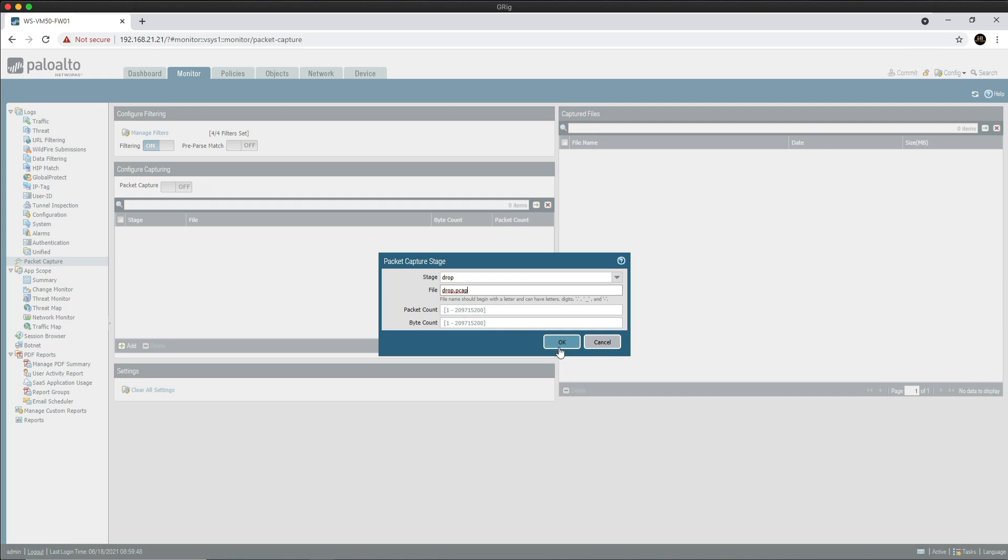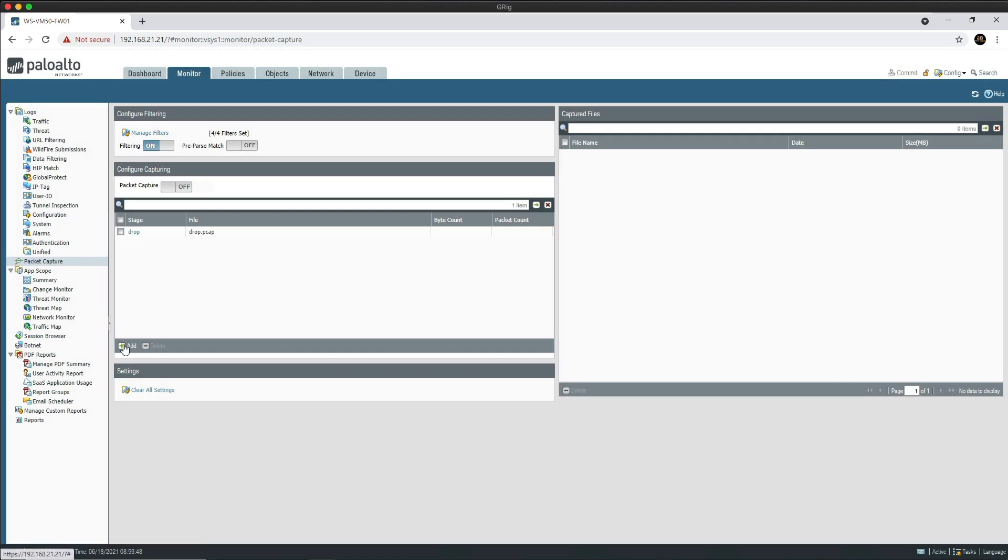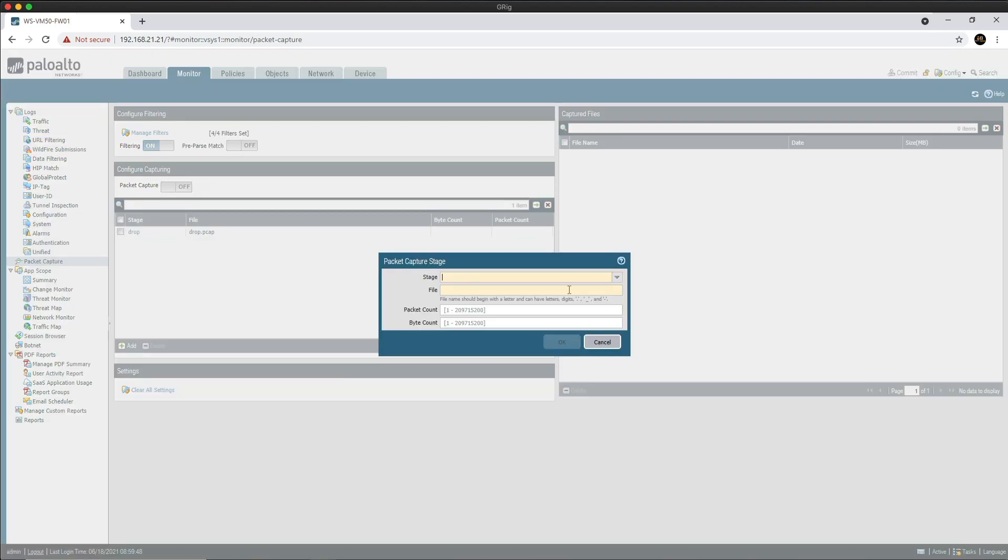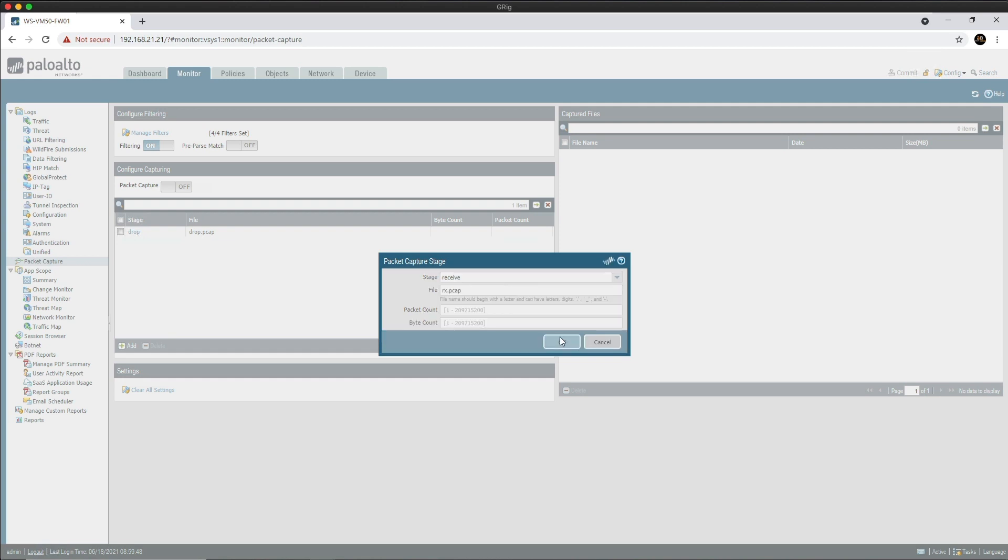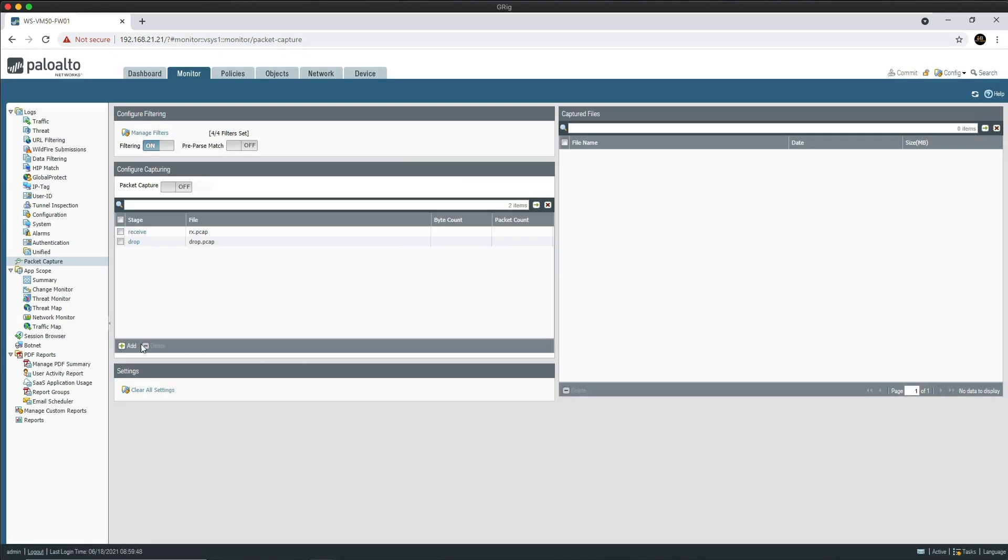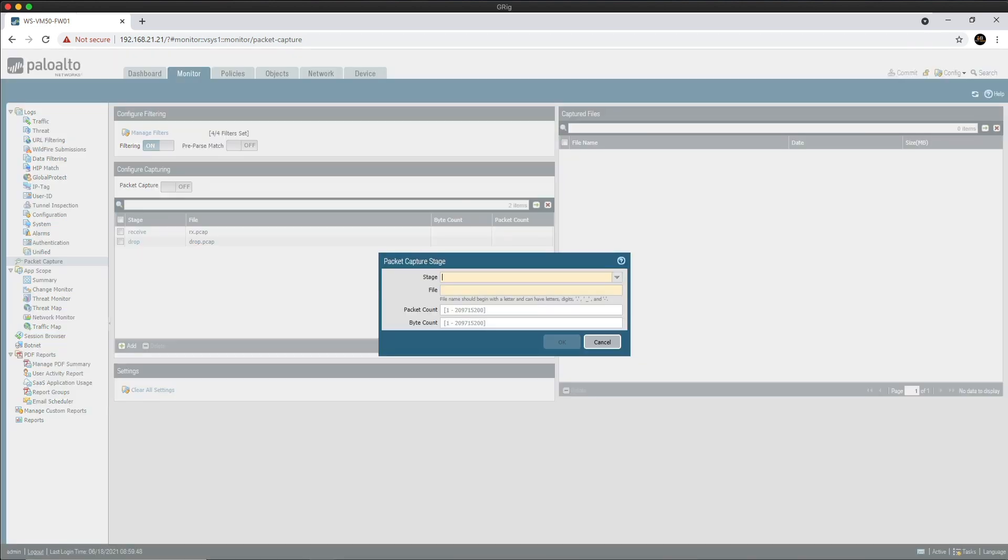Then we're going to name the receive stage rx.pcap. The receive stage captures the packets as they ingress the firewall before they go into the firewall's engine. When NAT is configured, these packets will be pre-NAT. Click OK.